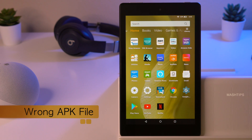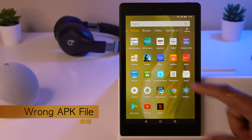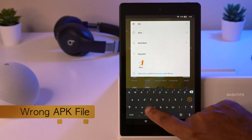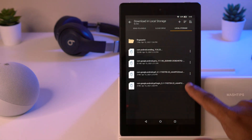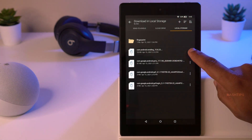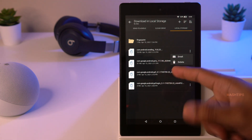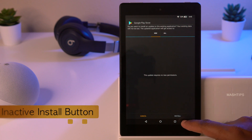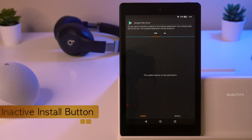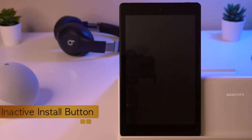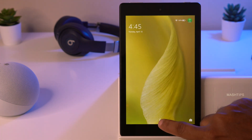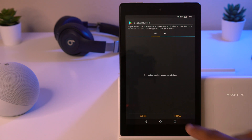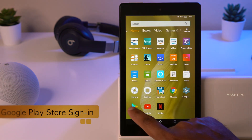If you have any wrong files already downloaded to your Kindle Fire, you can find and remove them using a file explorer. Search for 'Dock' in the app store — it works like a file explorer. Open the Dock app, go to Local Storage, and you can see all downloaded files and delete any unwanted ones. If the Install button appears grayed out and inactive, simply tap and release the power button to turn the screen off, press again, scroll up, and the Install button will be active.